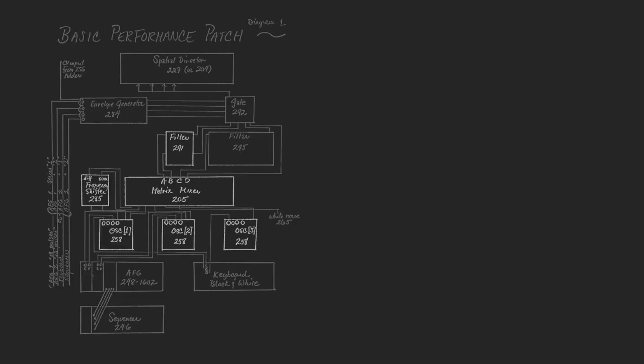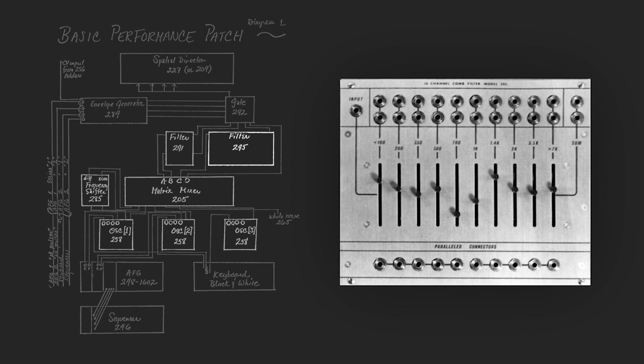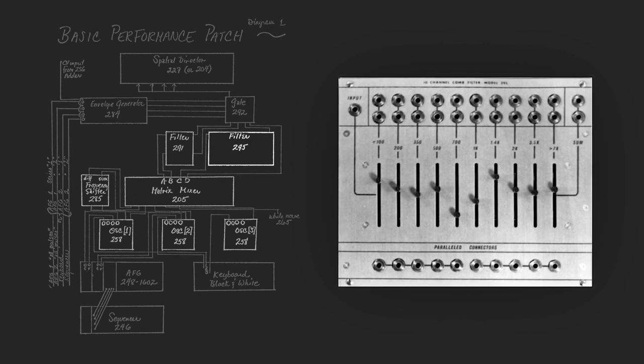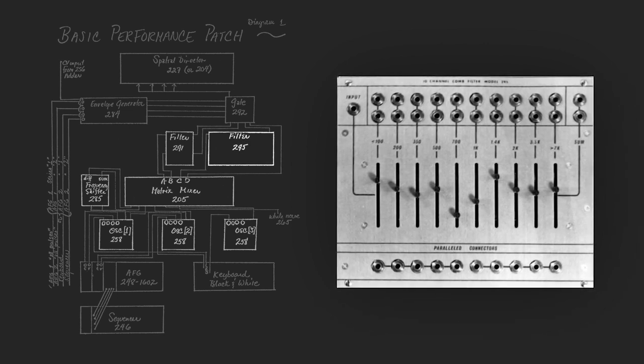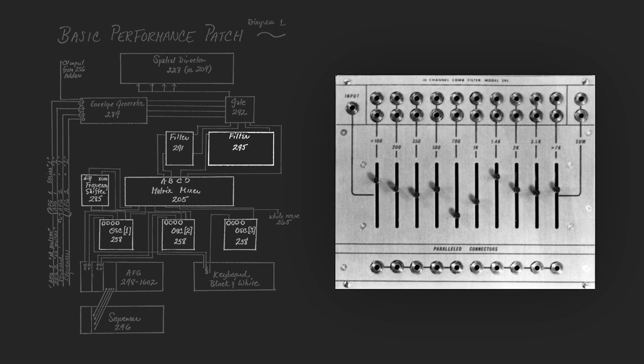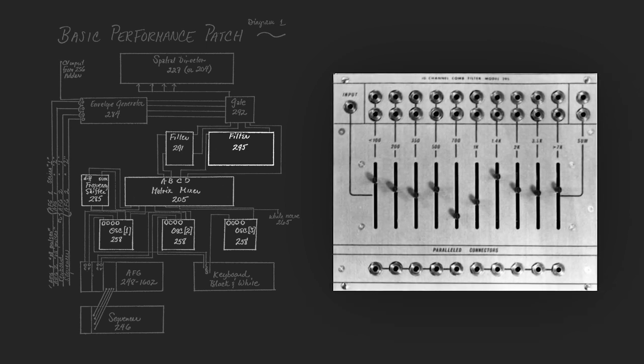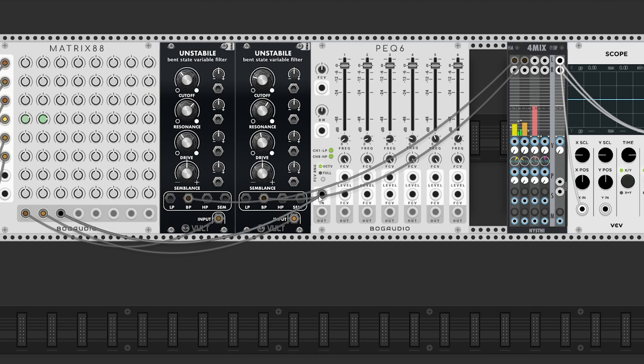She also uses a 10 channel comb filter, which is a bank of fixed filters at different frequencies. It is used here as a tone shaper for single input and output. We will use the Bog Audio PEQ-6.